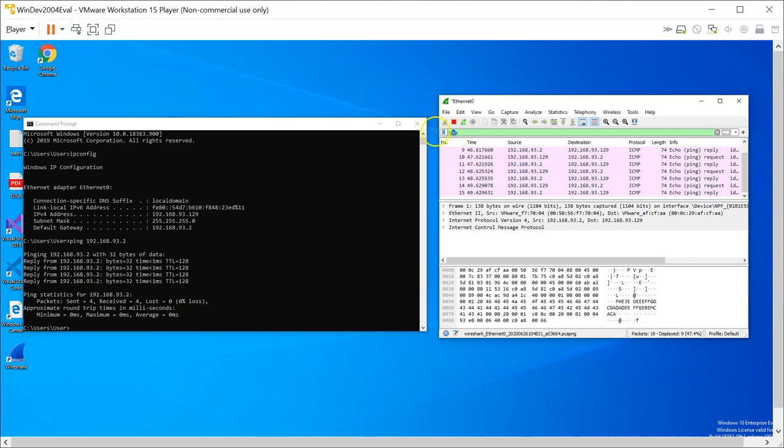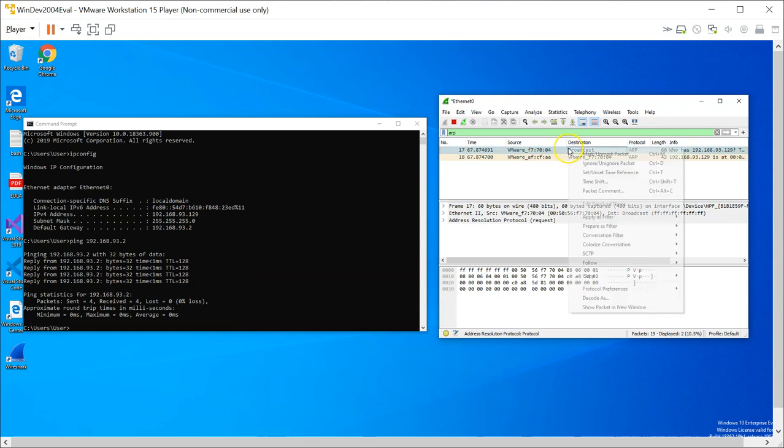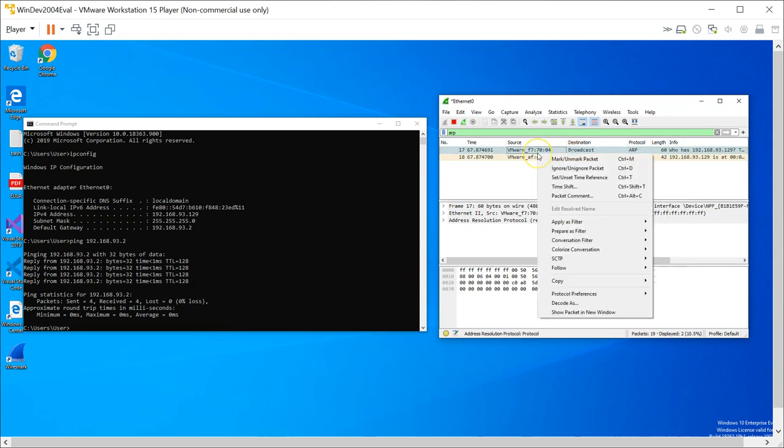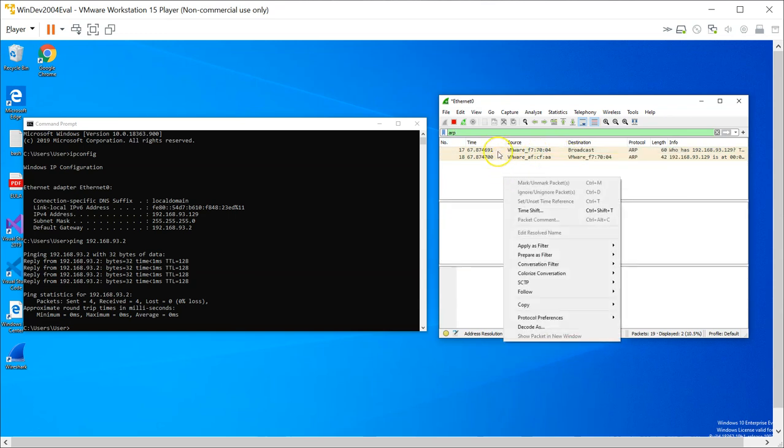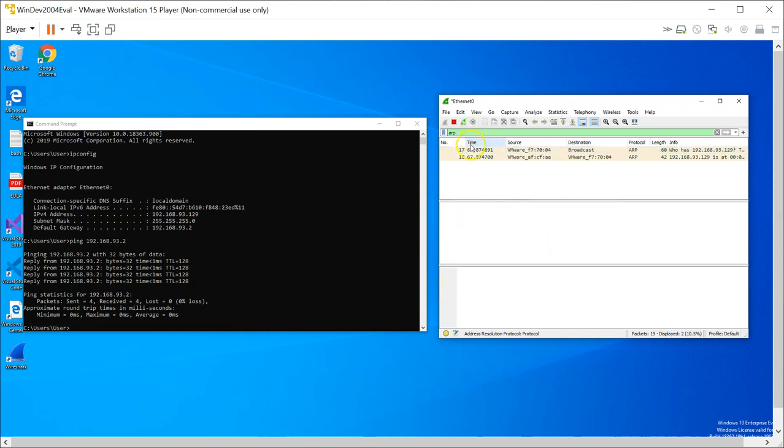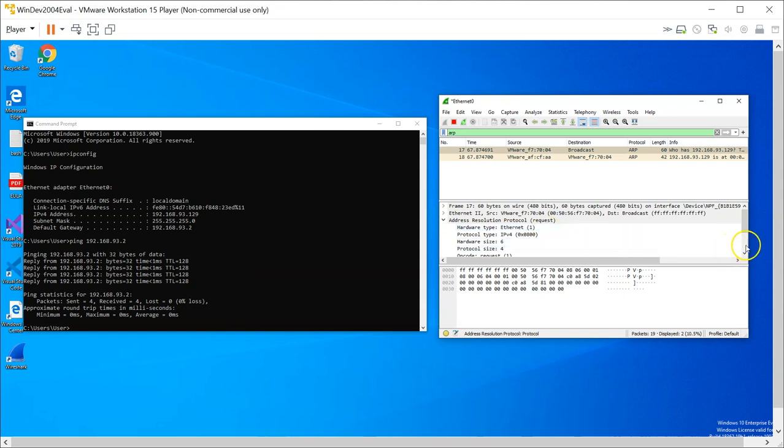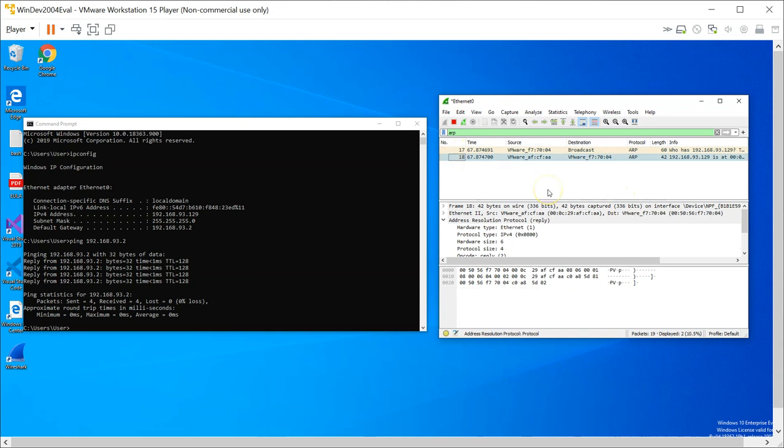Another example you can capture is ARP traffic, Address Resolution Protocol. As you can see there are some ARP traffic that has already been captured. For this frame, it's an ARP request, and for this it's an ARP response.